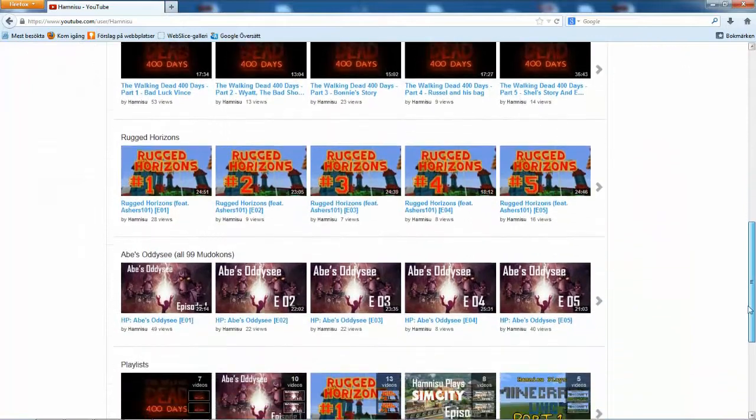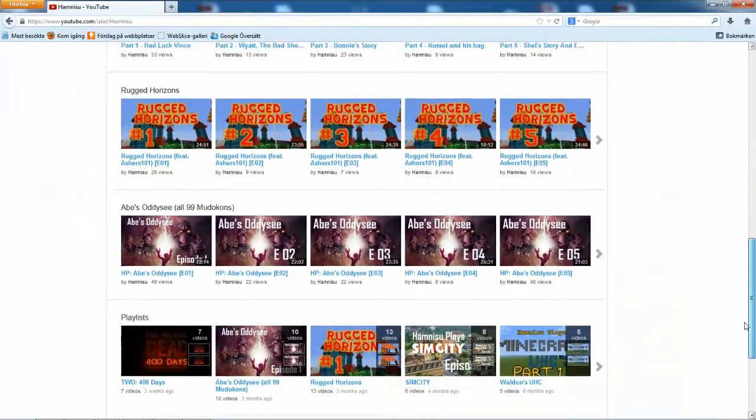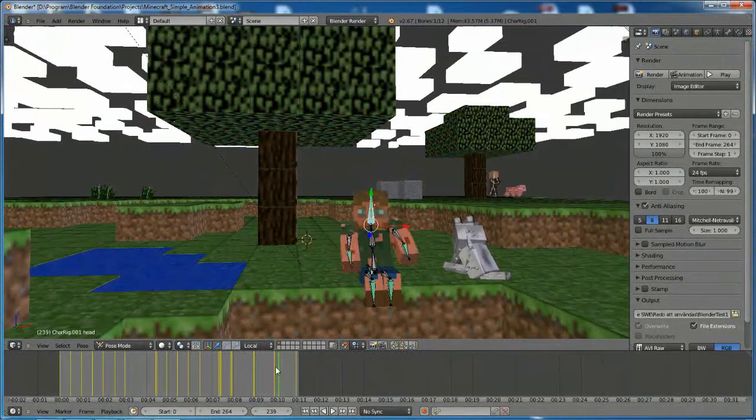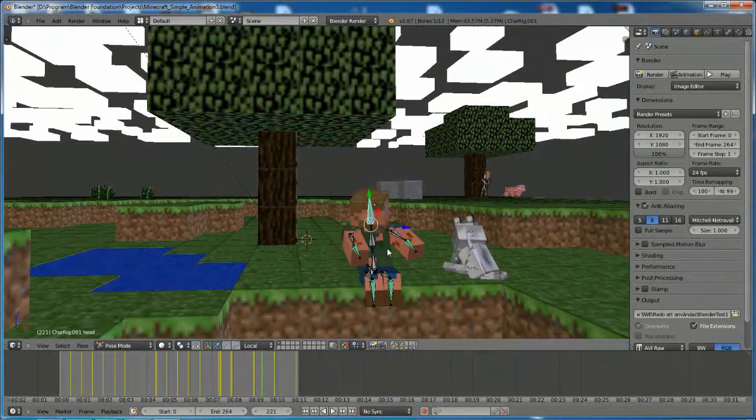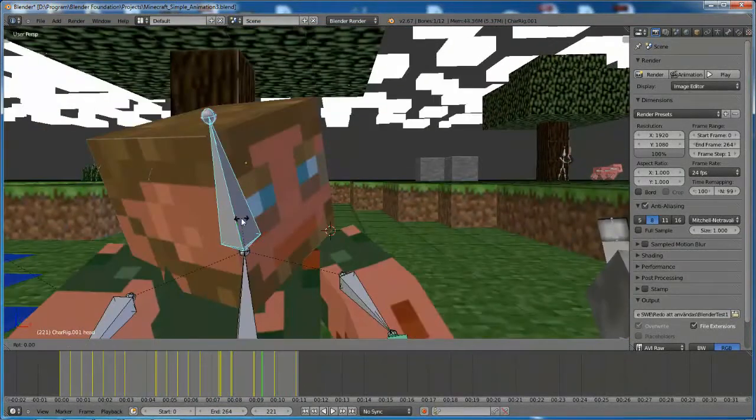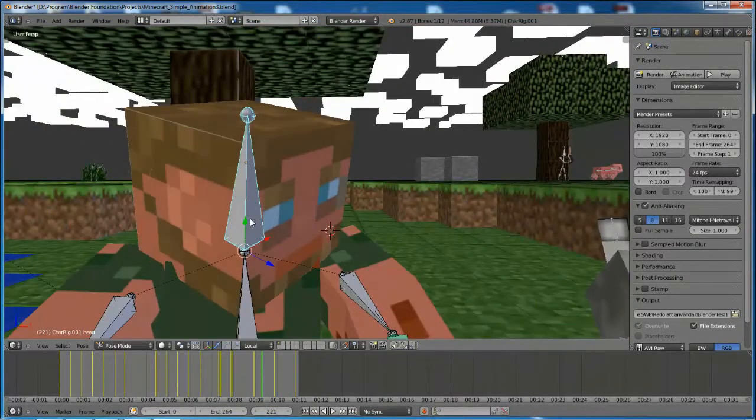Some nights I also spend my time working in Adobe Flash, Blender or Photoshop to create new intros, outros, thumbnails or special visual content for my videos.